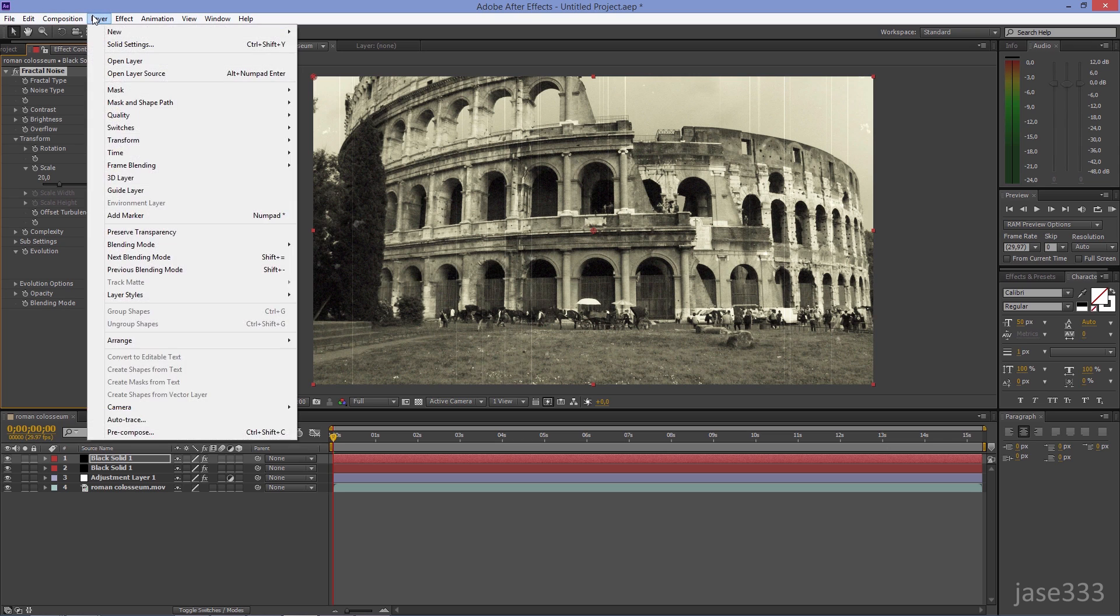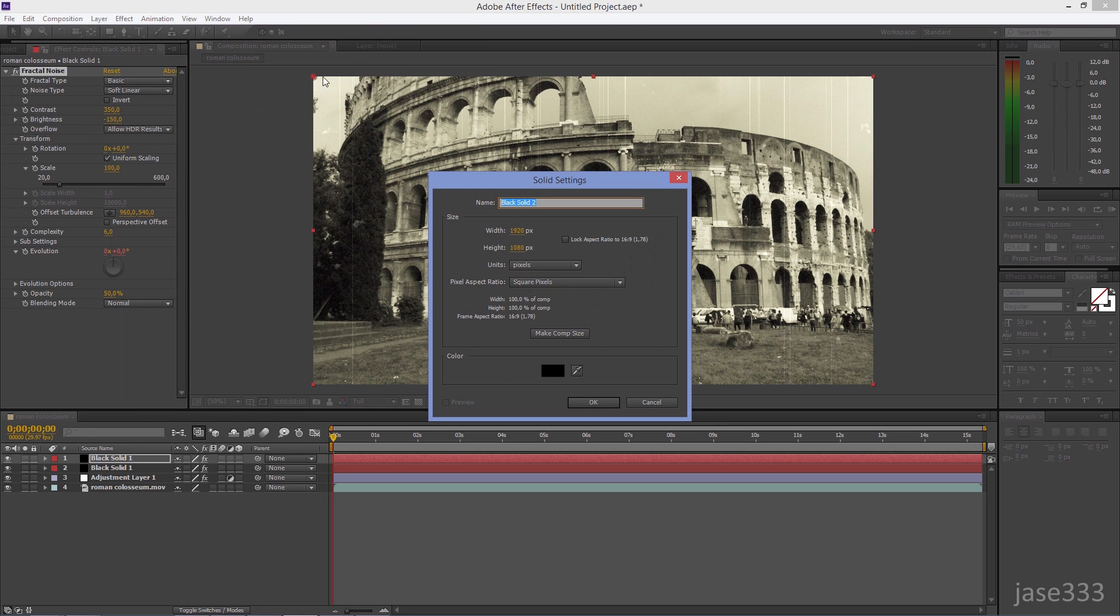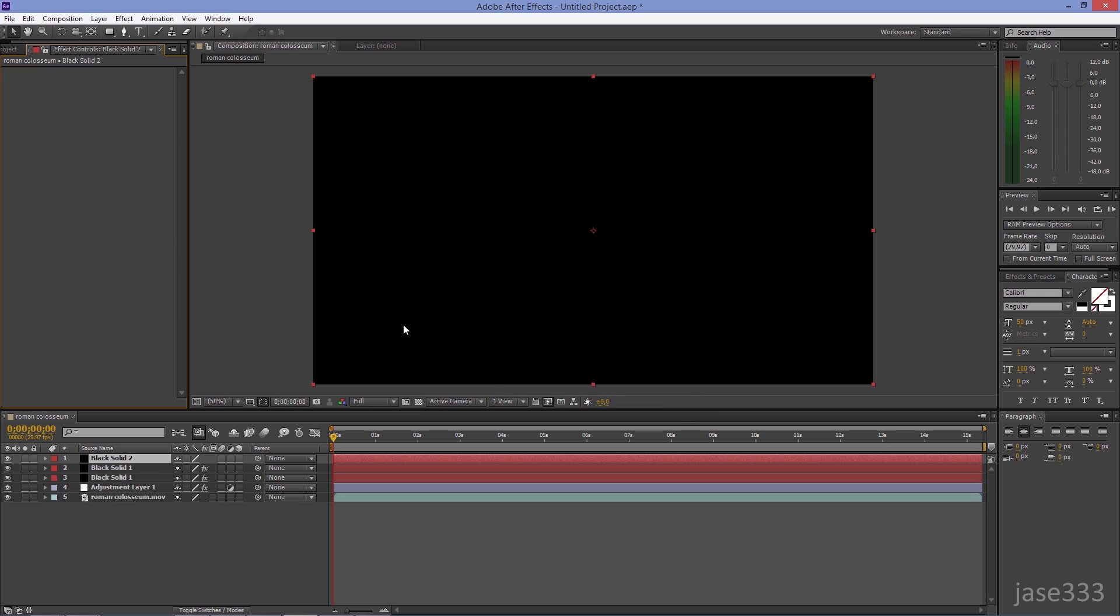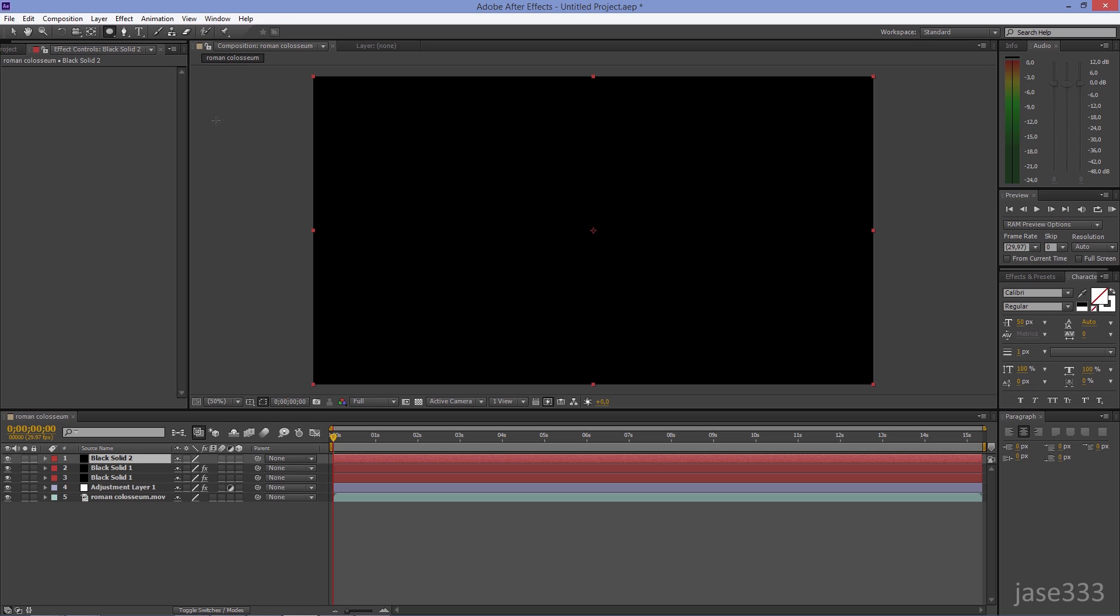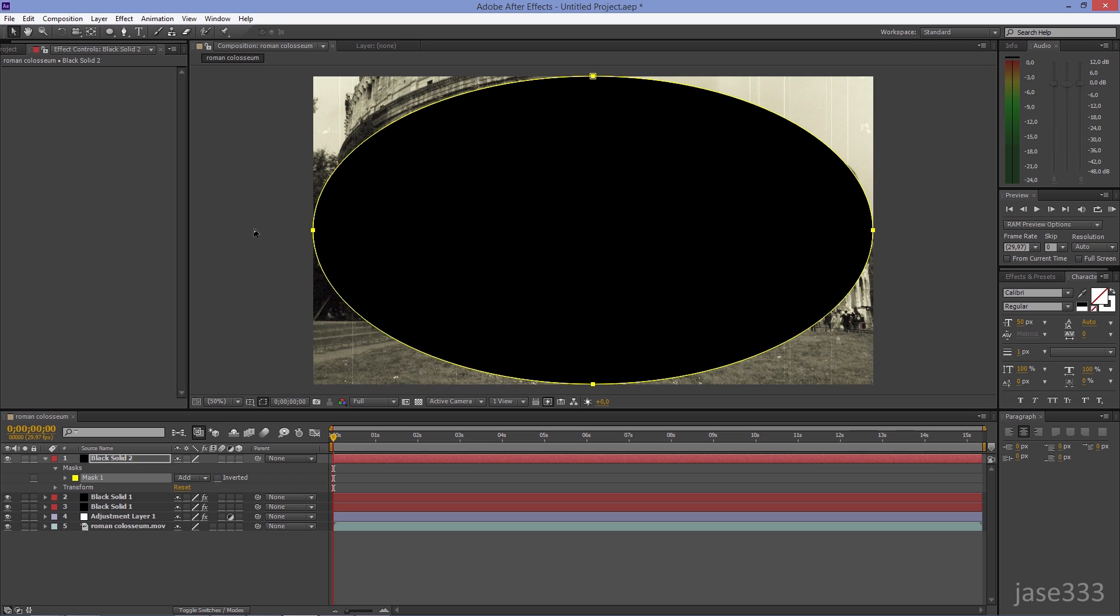Go to Layer, New, Solid, and create a black layer. Go to Rectangle Tool, hold your left mouse button, and select the Ellipse Tool. Double-click on the Ellipse, then go to the Mask and select the Subtracted option.